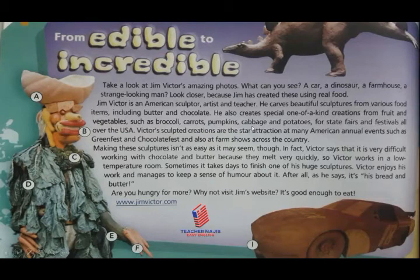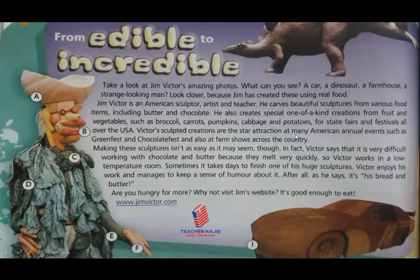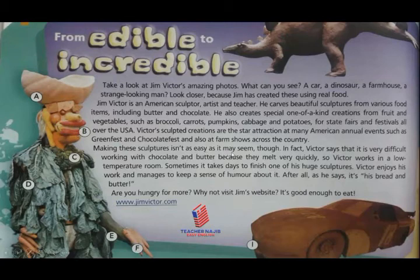He also creates special one-of-a-kind creations from fruits and vegetables such as broccoli, carrots, pumpkins, cabbage, and potatoes — for state fairs and festivals all over the USA. Victor's sculpted creations are the star attraction at many American annual events such as green fests and chocolate fests, and also at farm shows across the country.